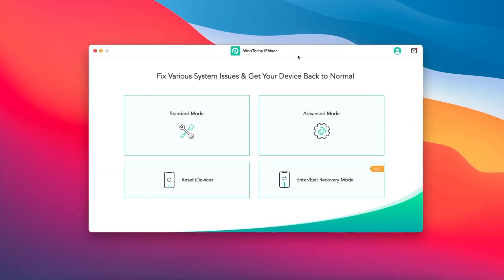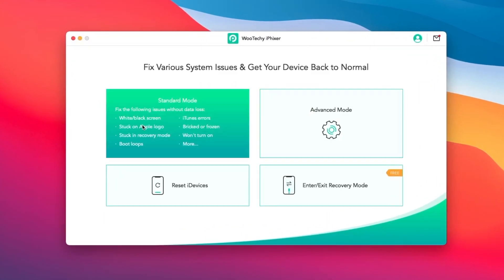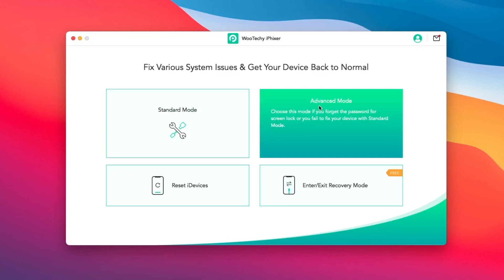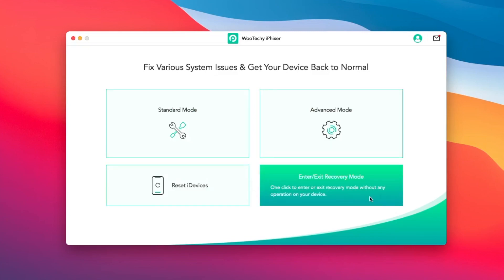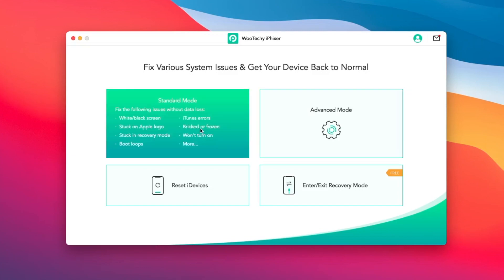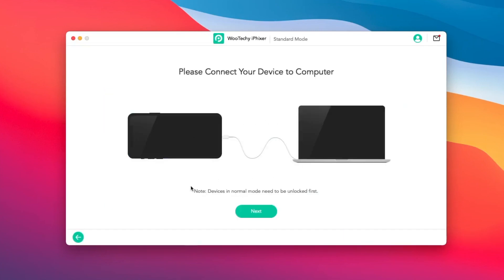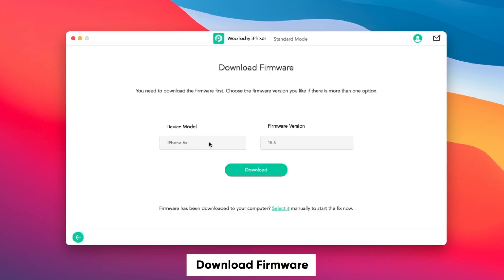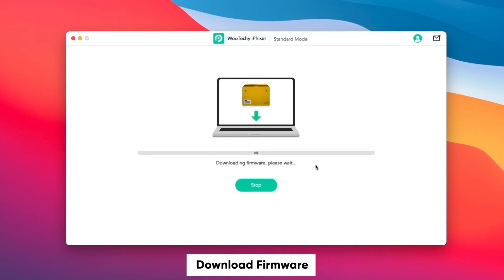In the Wuteki iFixer application you can see Standard Mode, Advanced Mode, Reset Device, and Exit or Enter Recovery Mode. Please select the tool you want. In this case I will choose Standard Mode to fix iPhone stuck on Apple logo. Make sure the iPhone is connected to the computer — this tool will search your device firmware automatically. Please click Download and wait.